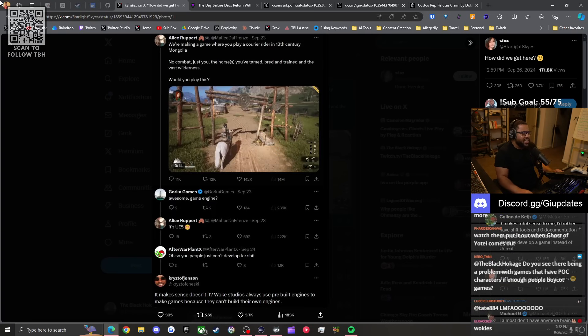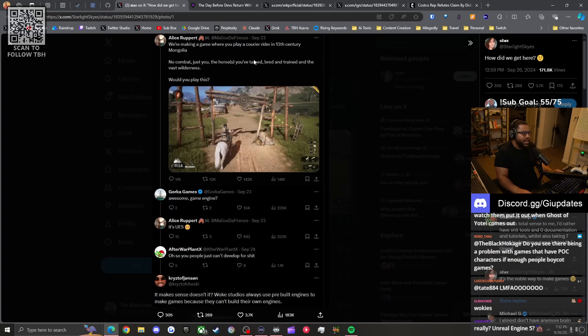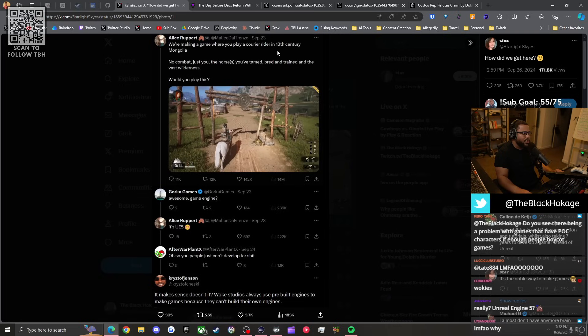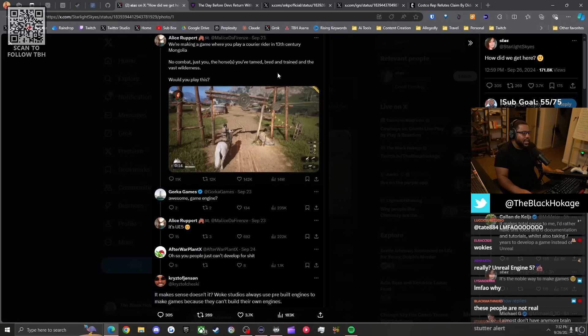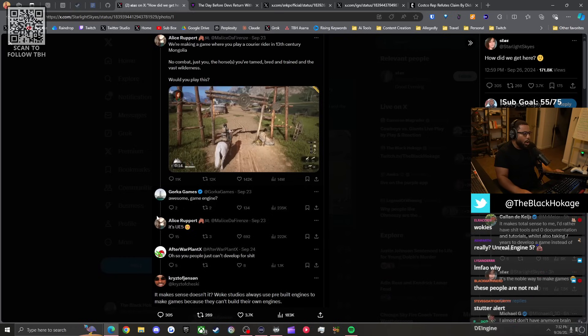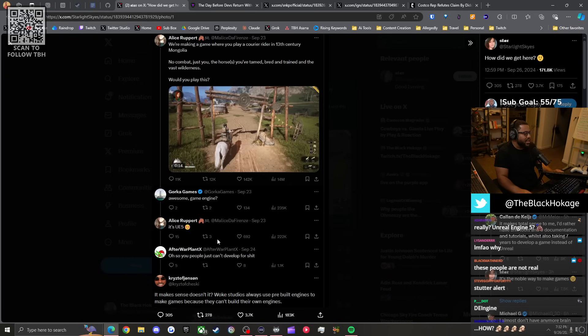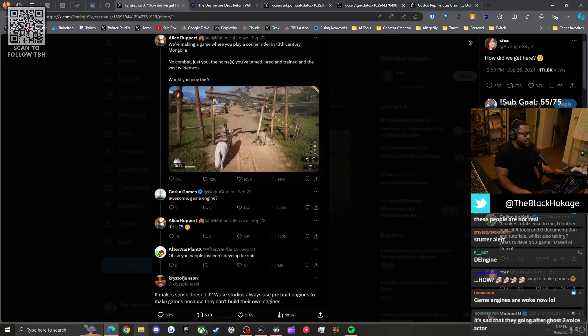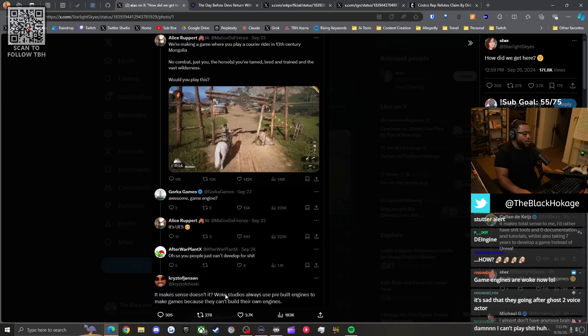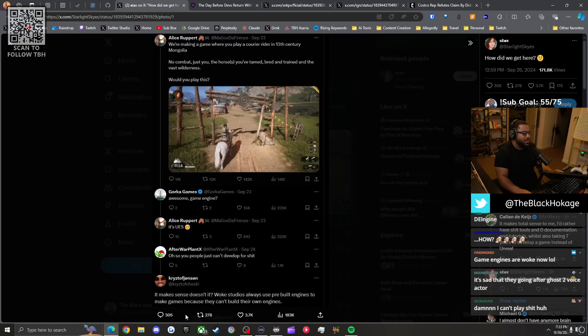This lady says: we're making a game where you play as a carrier rider in the 13th century Mongolia, no combat, just you and the horses you tame, breed, and train in vast wilderness. Would you play this? Awesome, what's the game engine? It's Unreal Engine 5, the developer says. Oh, so you people just can't develop for shit, this person replies.